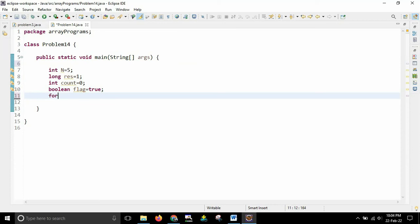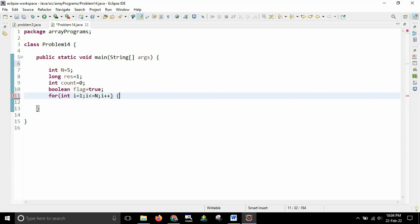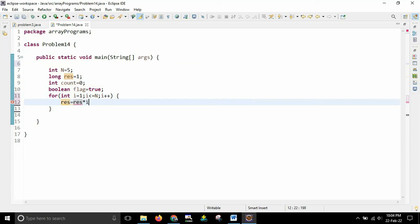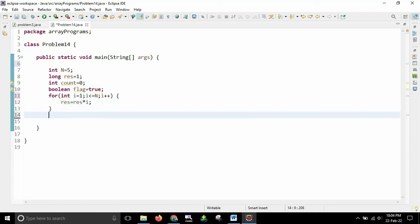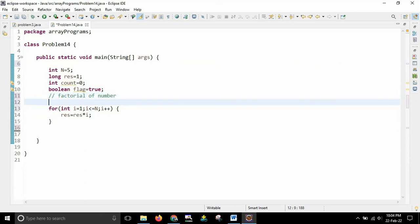Now with the help of for loop I will be finding the factorial. So how we are going to find we know that it should be iterated from 1 I have to start. So from 1 I have to start and up to n I have to come and i plus plus. So result equal to result into i. This is the simple loop which will find out the factorial of a given number. So this is factorial of number.